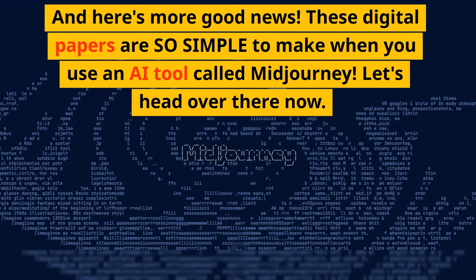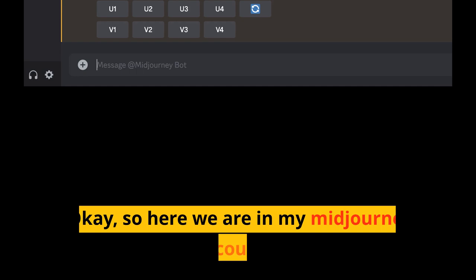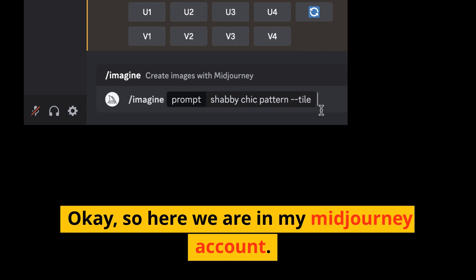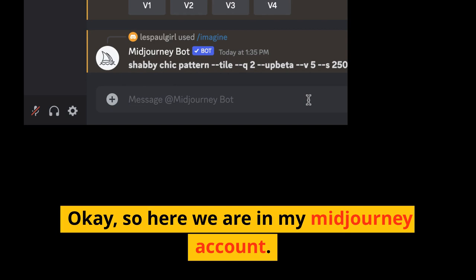These digital papers are so simple to make when you use an AI tool called MidJourney. Here we are in my MidJourney account. I'm going to type slash imagine and then type in my prompt, which is 'shabby chic pattern tile.' Be sure to add the two dashes with the word tile in order to make this a seamless pattern. After you've done that, just hit the return key on your keyboard.